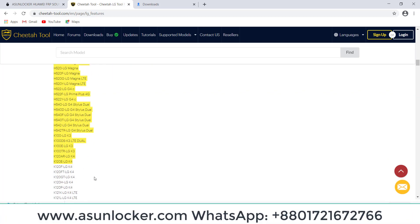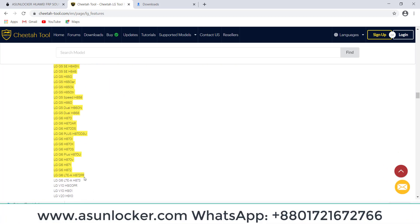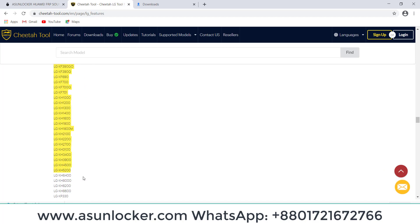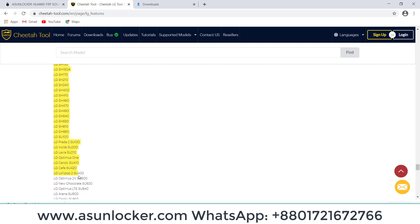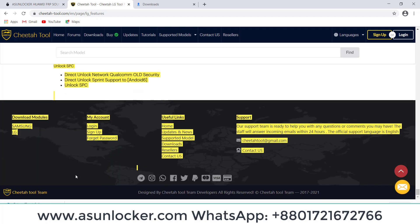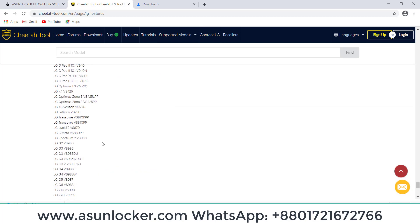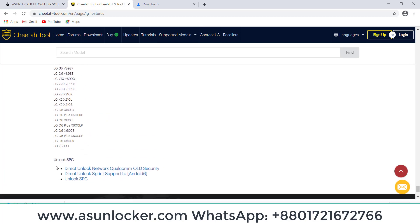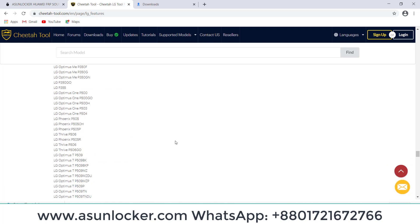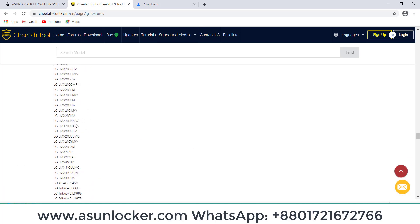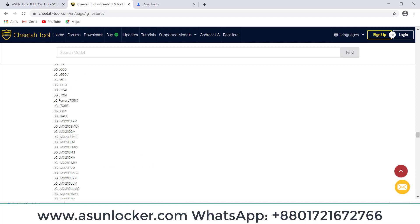You can see Cheetah Tool is cheaper than any other tool and you can use it easily. No need for any box or dongle, it's only a software activation. So how can you activate this Cheetah Tool?